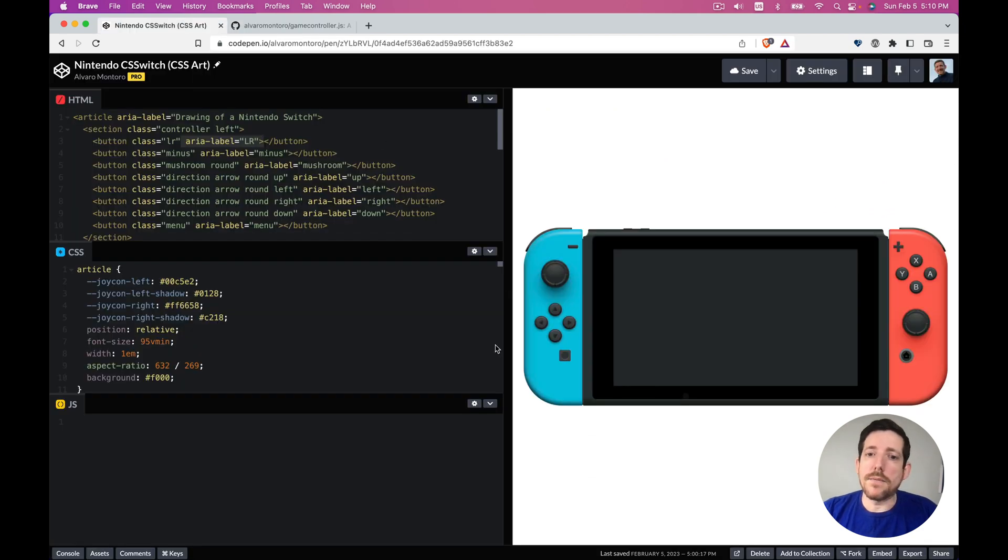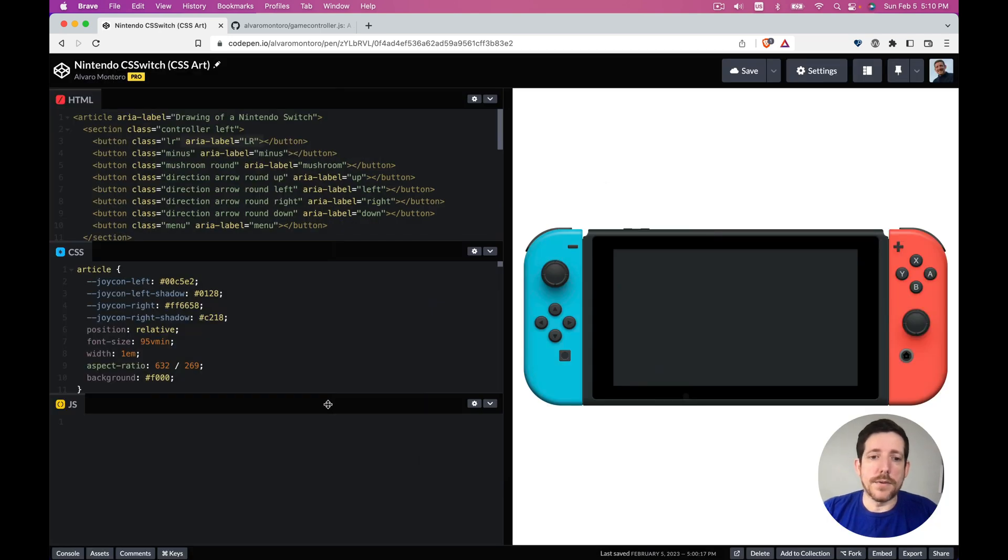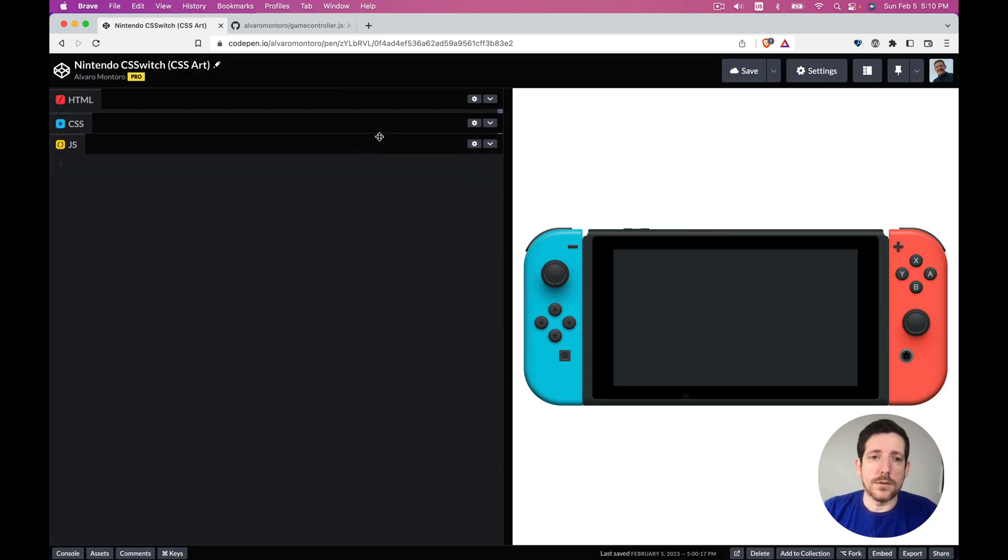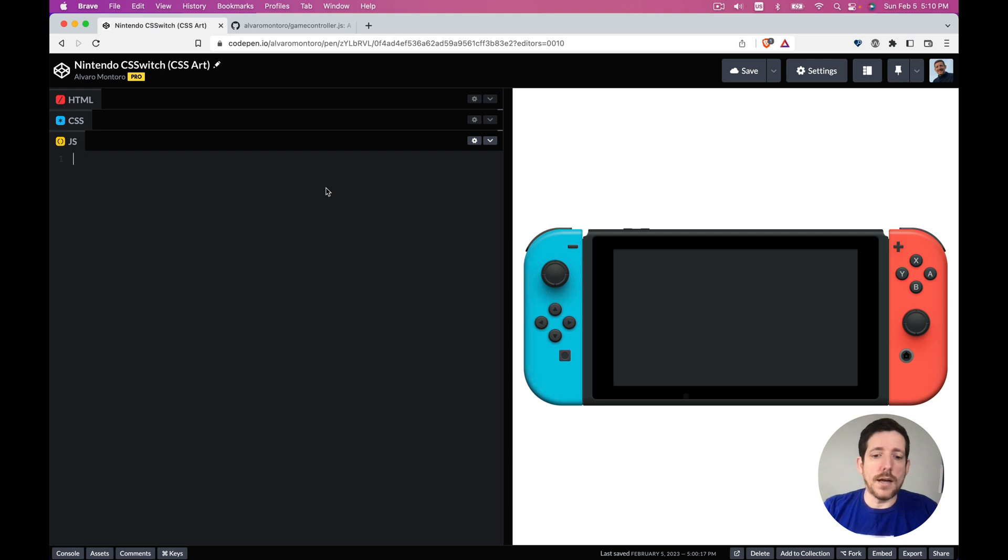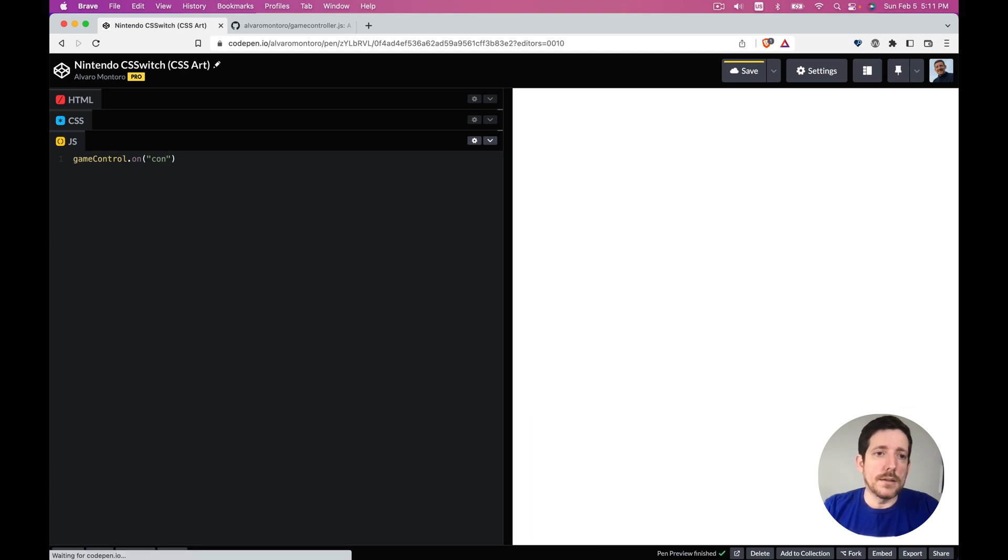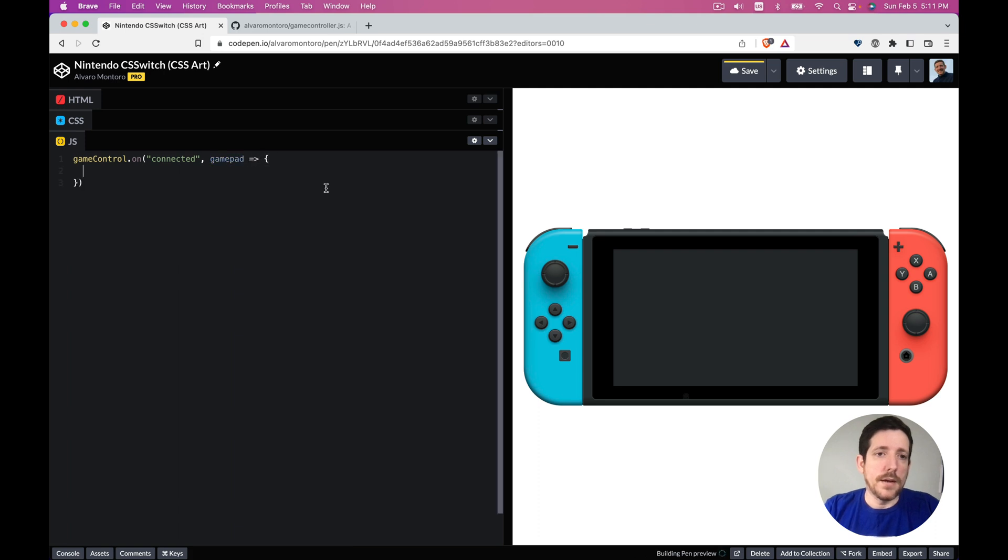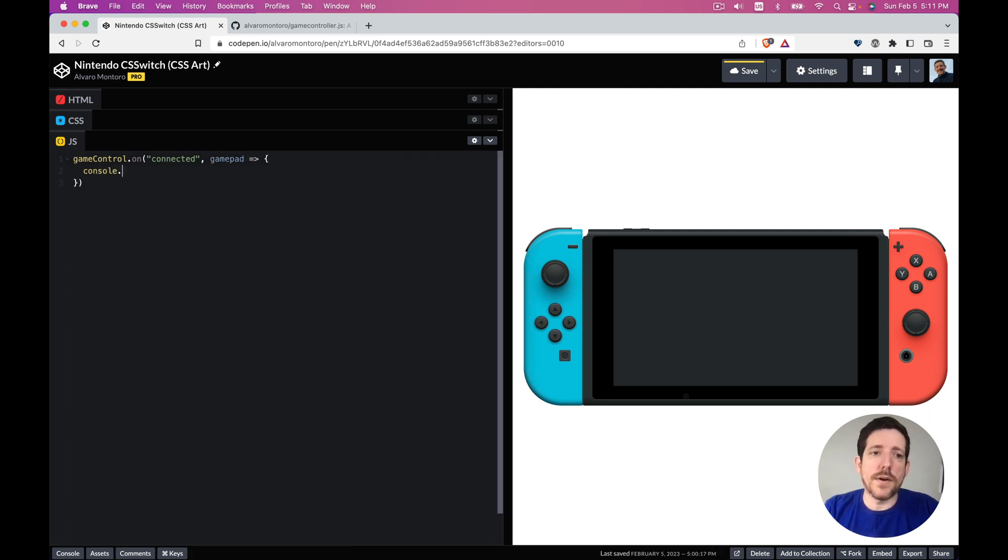I have already preloaded into the JavaScript my library and let's see if it works. So first thing we do is gamecontrol, and we say once it's connected call a function with the gamepad. We're not going to use the gamepad, we're just going to verify that it works. Gamepad connected, okay.